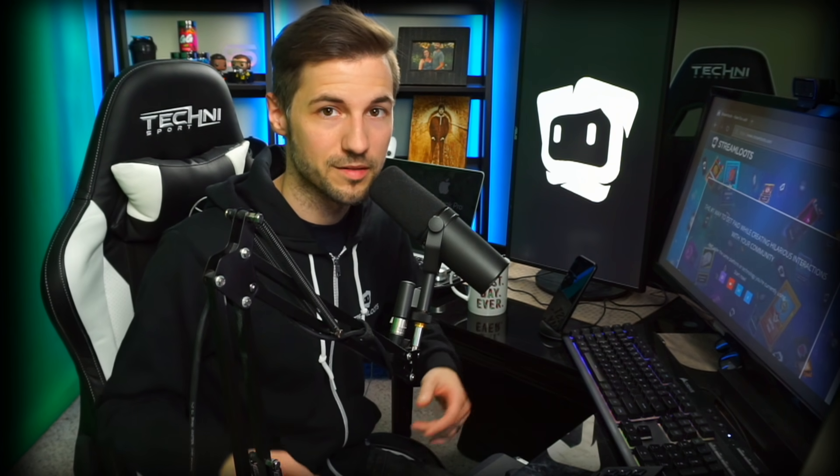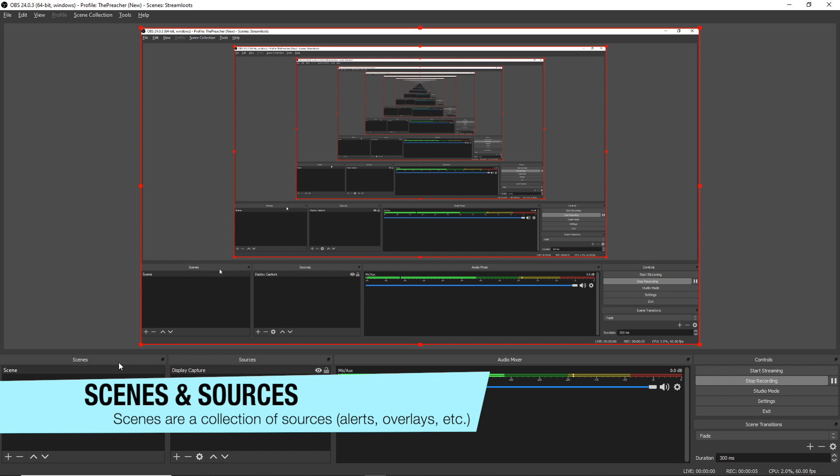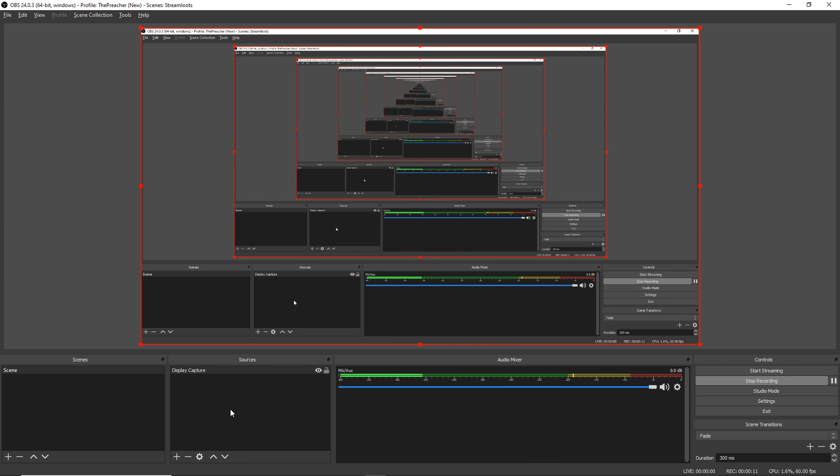Alright, so let's talk about the scenes for just a moment here. When we look at the scenes, we're gonna be able to have different configurations of sources that can be grouped together for different games and scenarios while streaming, and then they can be swapped between on the fly. For example, in this scene, which is kind of my face-to-face scene, I have a webcam and an audio source. These are both sources that I've added into OBS.